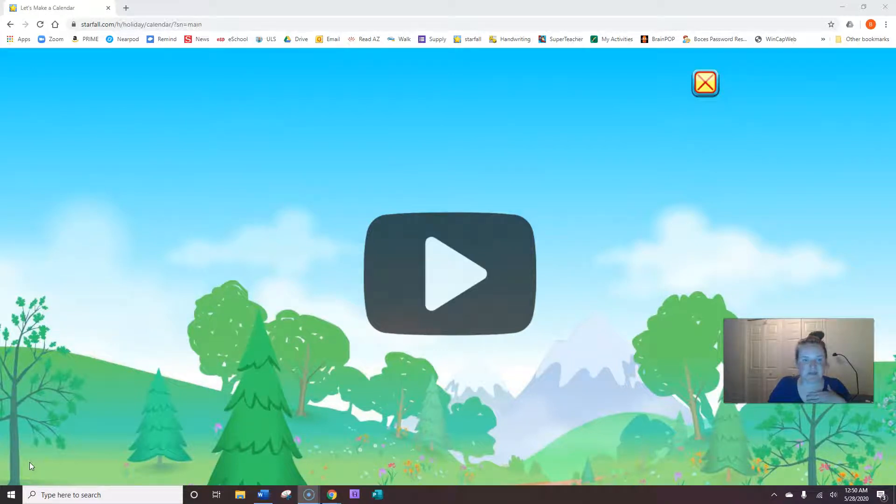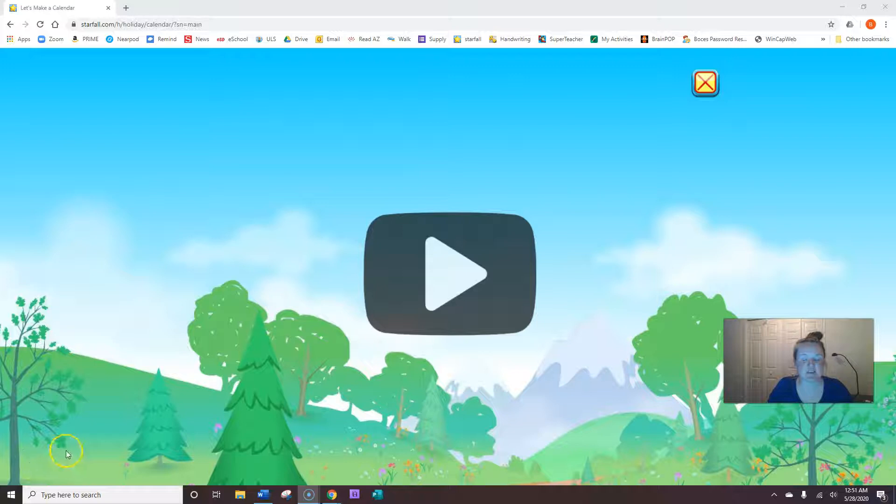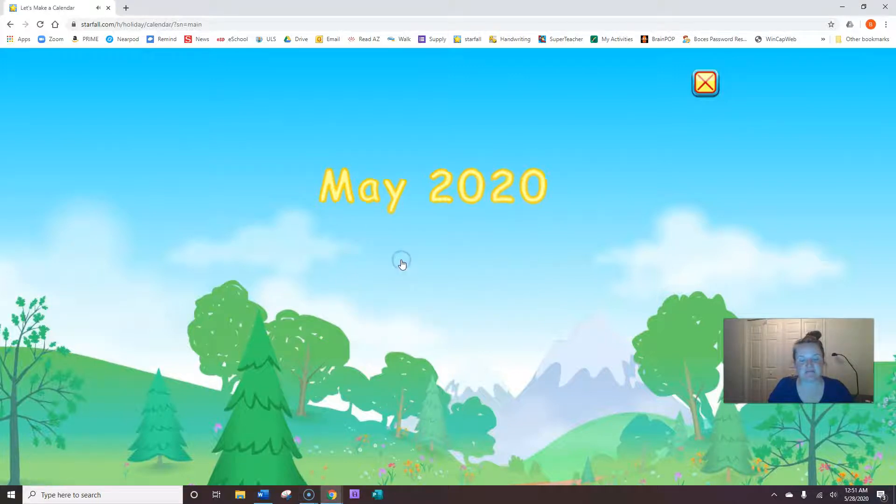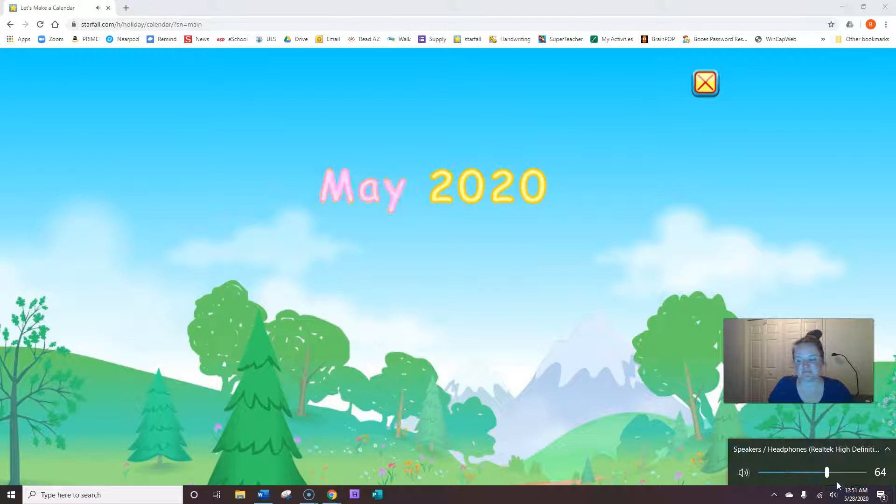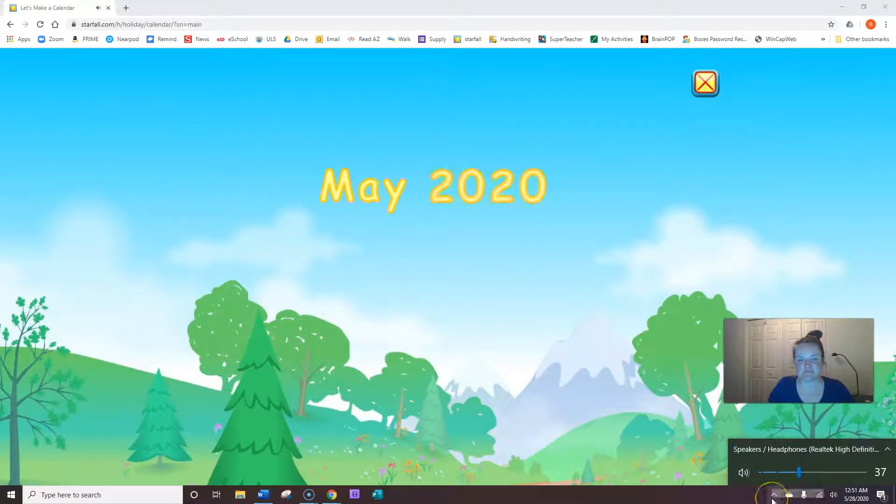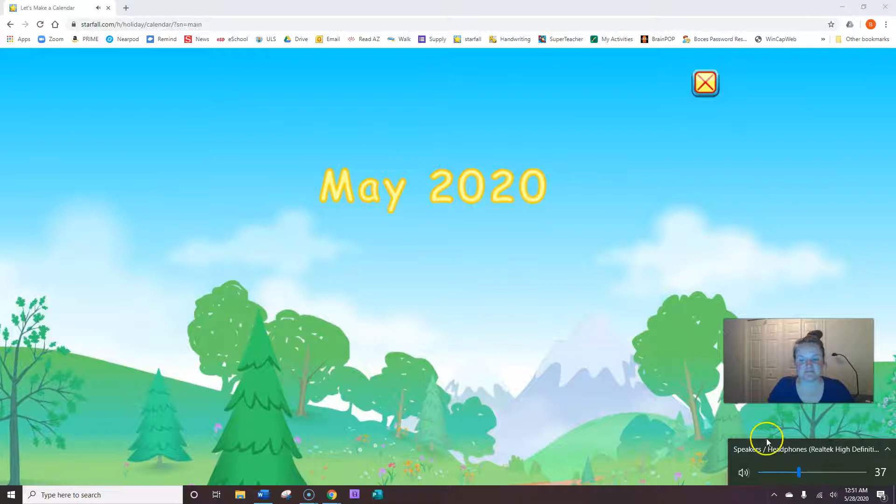Hi guys. Welcome to Morning Meeting. We're going to start off the same way we do every single day with our calendar. It's May 2020. Let's make a calendar.